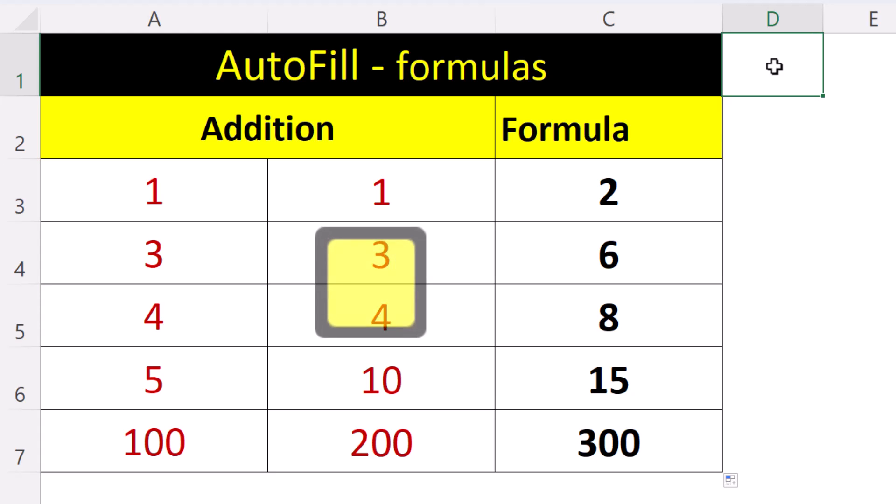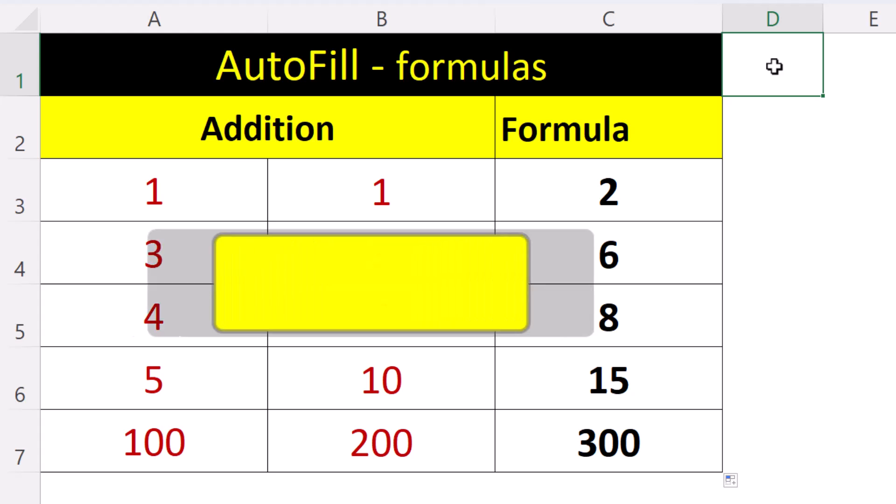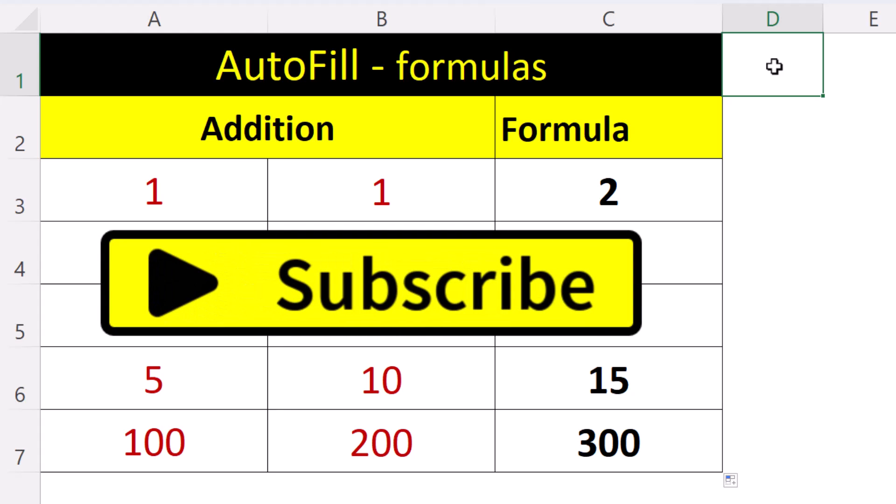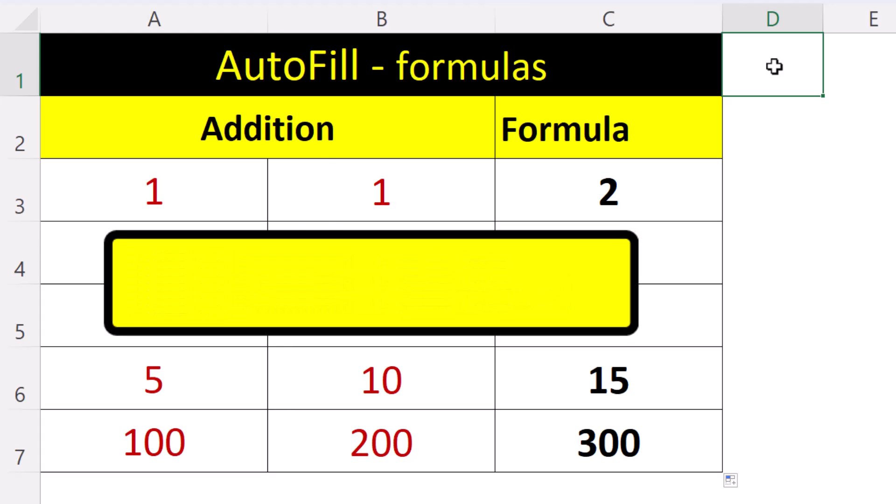When we autofill formulas we need to understand how relative and absolute cell references work in Excel. There is a dedicated video on my channel that covers that very topic.